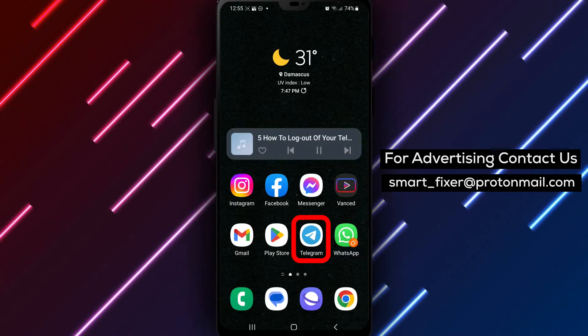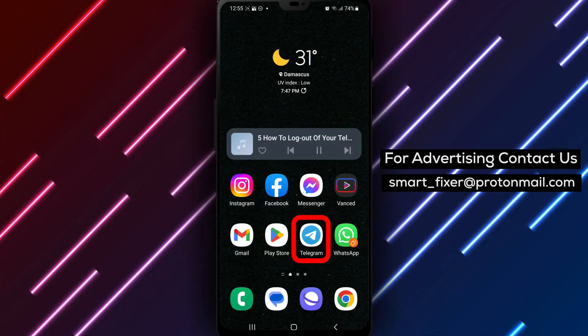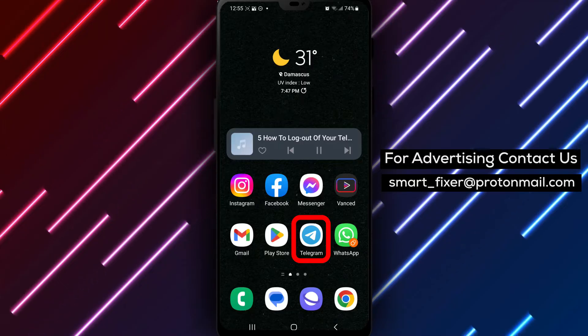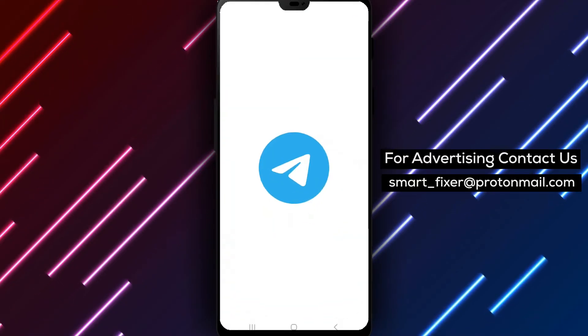Step 1. Open the Telegram app on your device. Locate the Telegram icon and tap on it to launch the application.